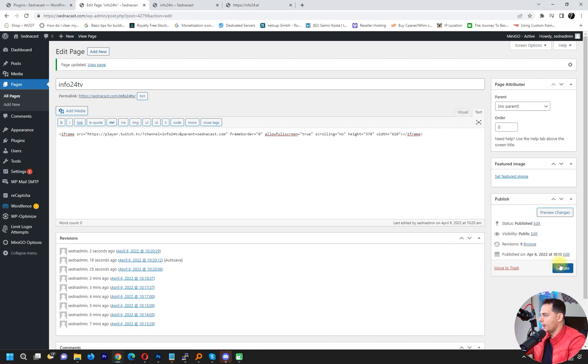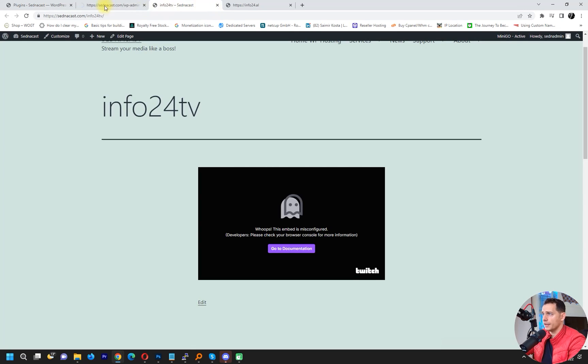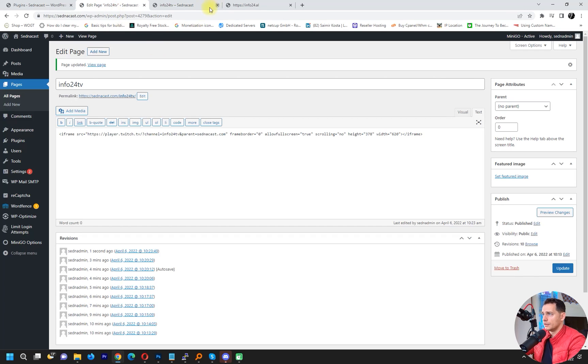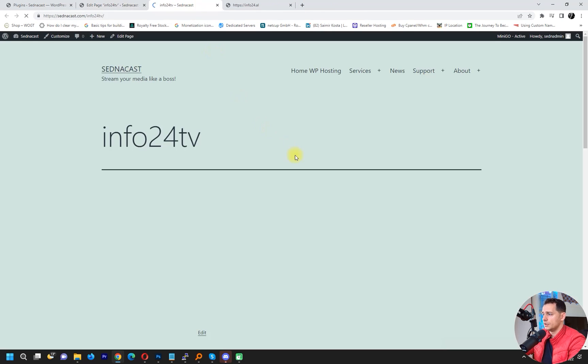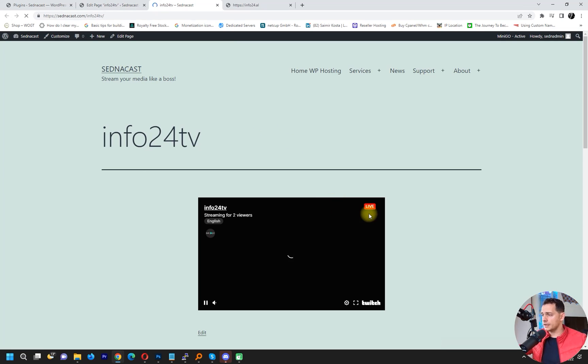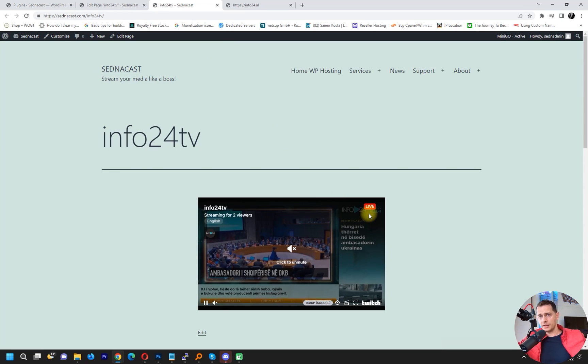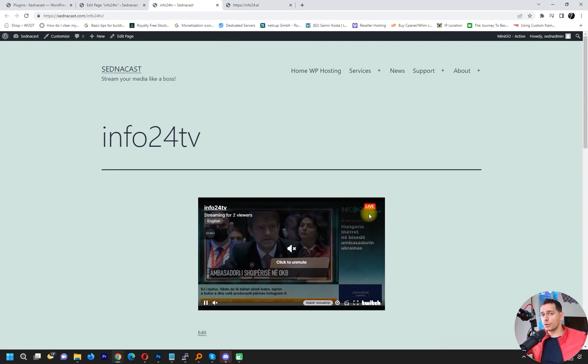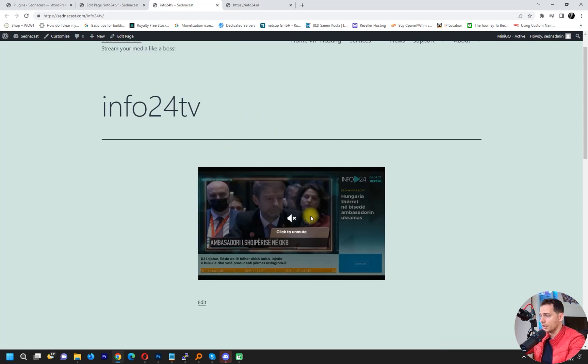I will click update here and then let's view the page and see. Voila! It's working very well. The embed code is working very well.